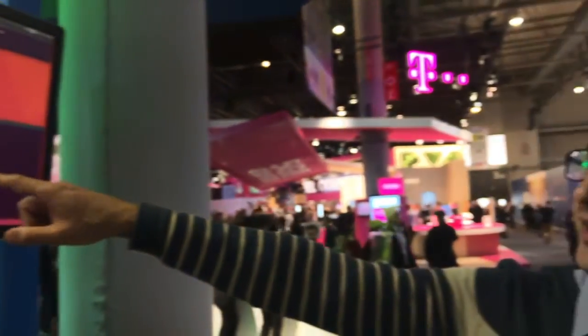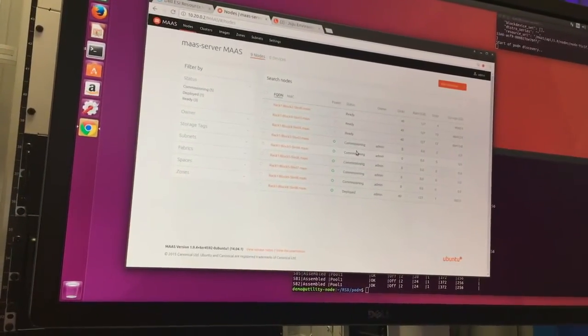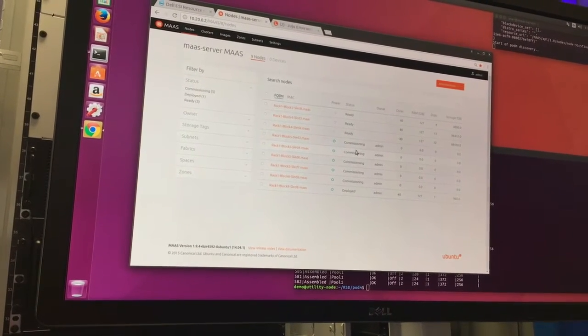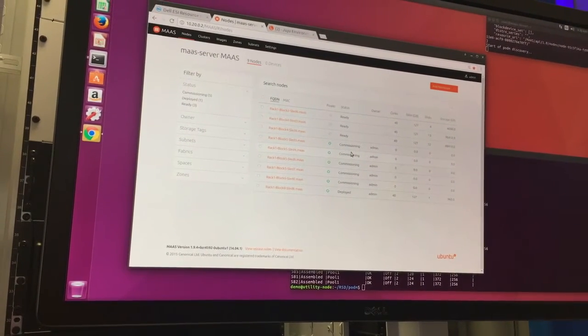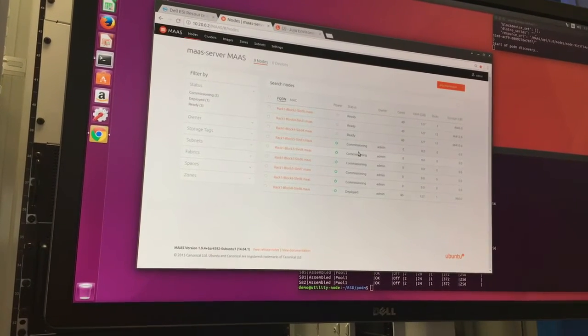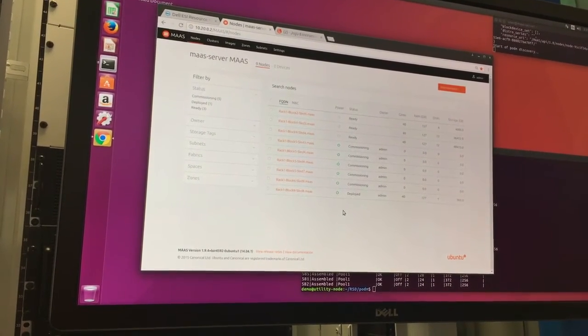As you can see MAAS here, it automatically detected those nodes and added them, and now we have the five servers in MAAS and they're starting to commission. Automatically, coming from bare metal hardware that just came into the data center, I requested those five servers and they automatically showed up in MAAS and started commissioning.